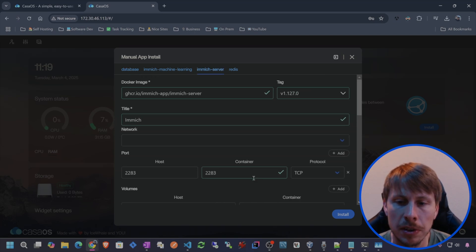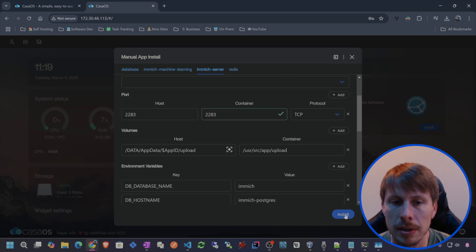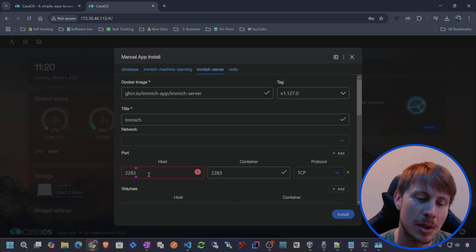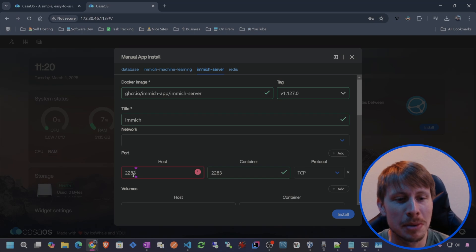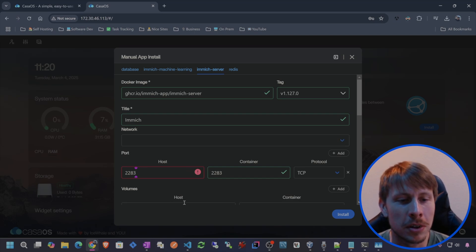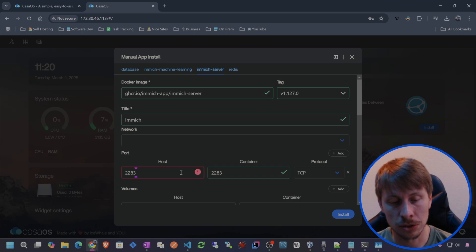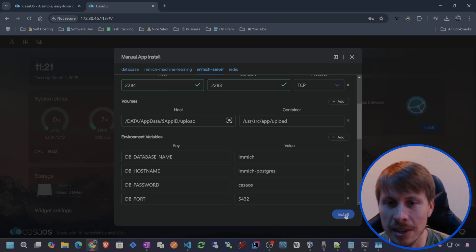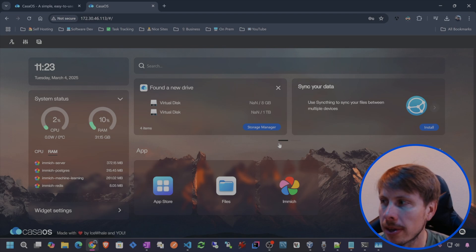I'm just going to stick with the defaults here. I already have port 2283 running with my Docker Desktop Immich instance which I've used for some demos. So for CasaOS running on here, let's just run this on port 2284 and then let's hit install. Okay, so that has installed Immich.